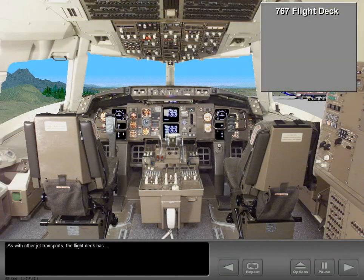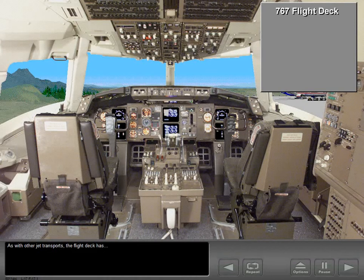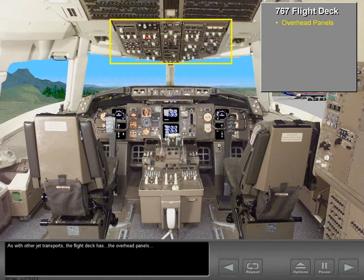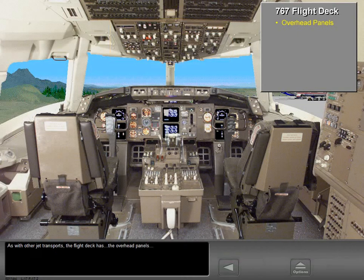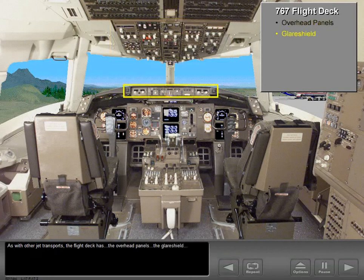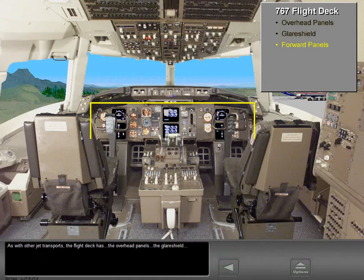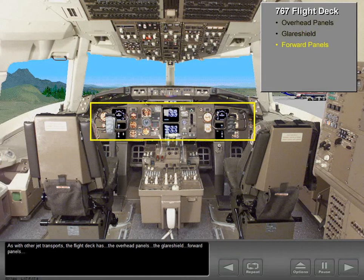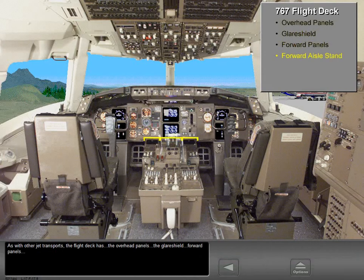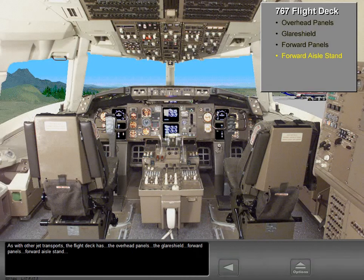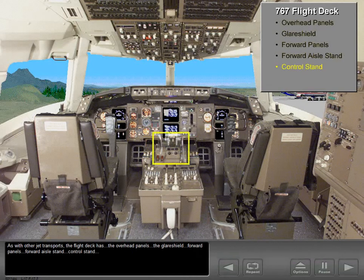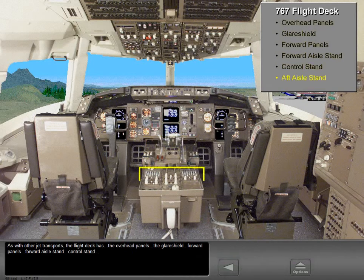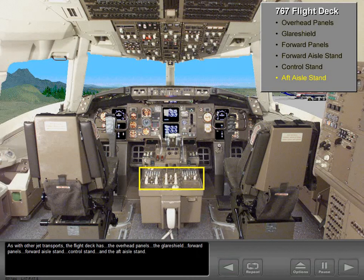As with other jet transports, the flight deck has the overhead panels, the glare shield, forward panels, forward aisle stand, control stand, and the aft aisle stand.